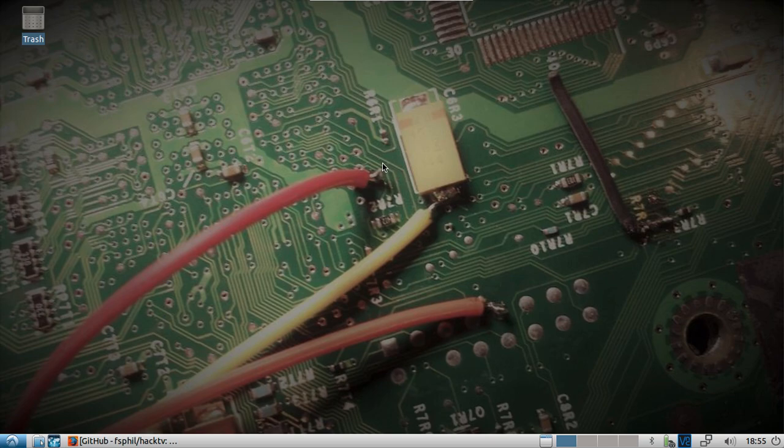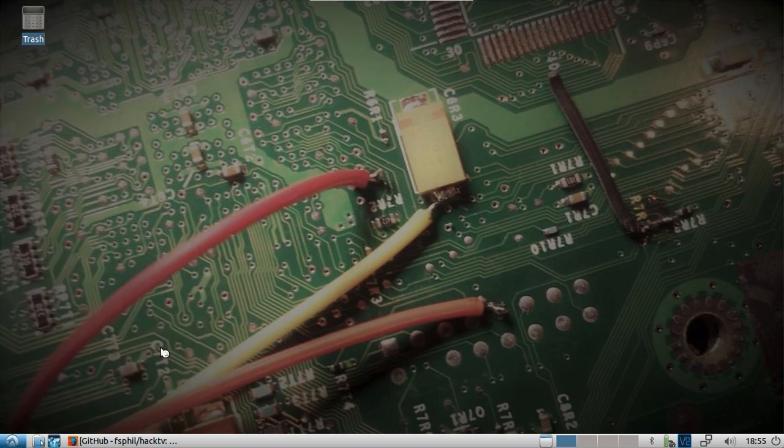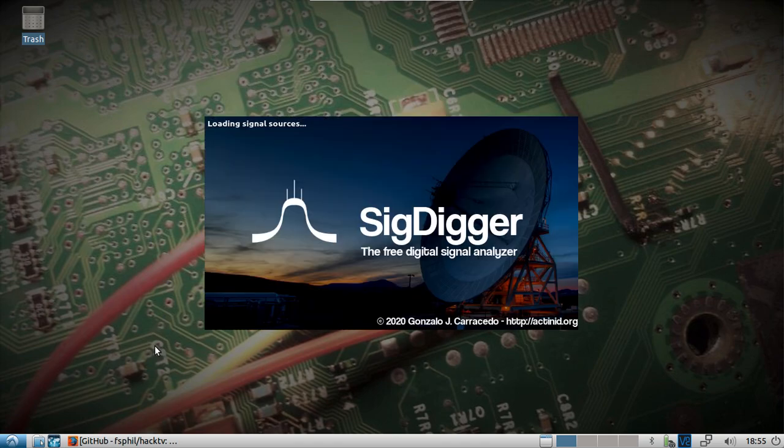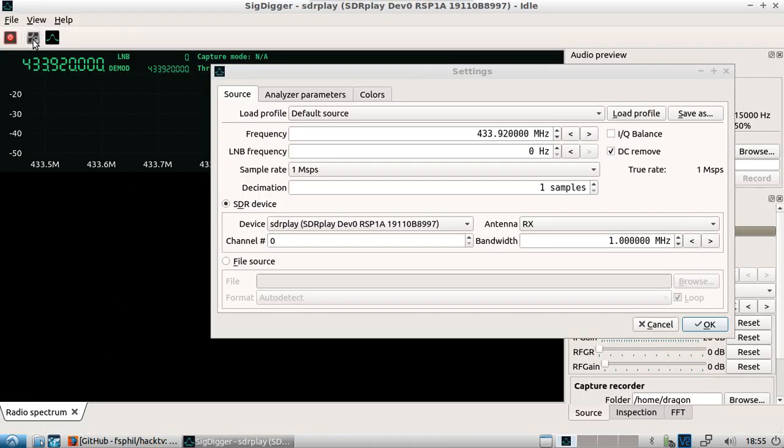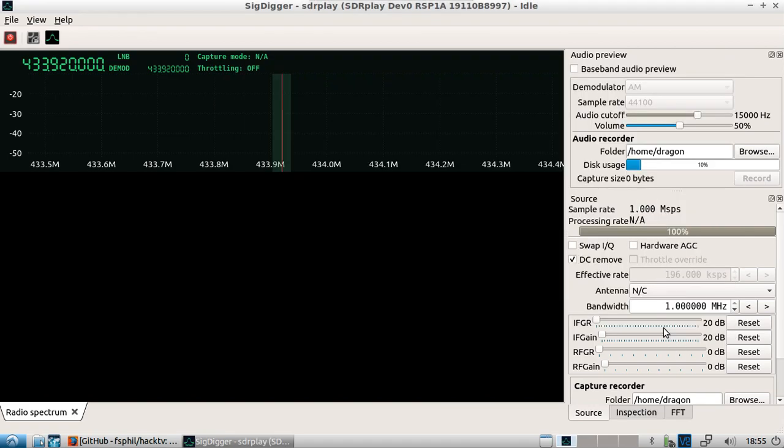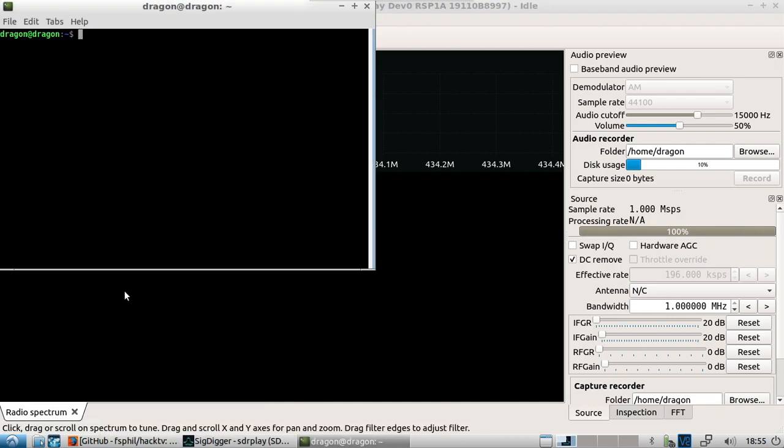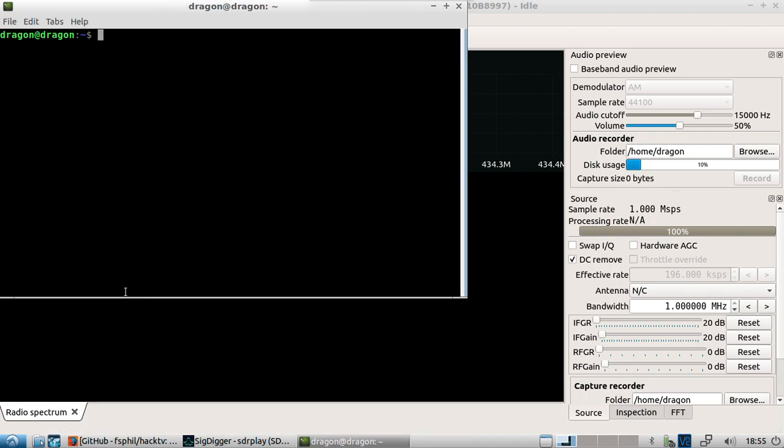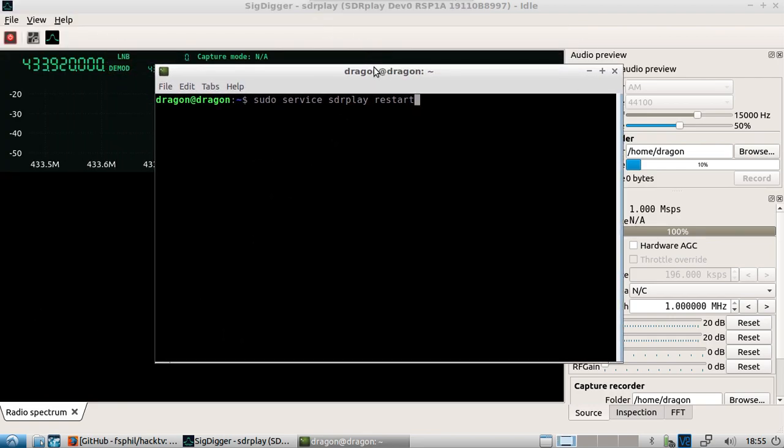So let's jump right in here. We know that sig digger is available. It will look up and see our hardware using the soapy modules. If you had a problem with SDR play and it didn't show up, you could restart the SDR play service. I've had to do that a couple times when I've unplugged and plugged back in the radio multiple times. That'll usually clear things up.